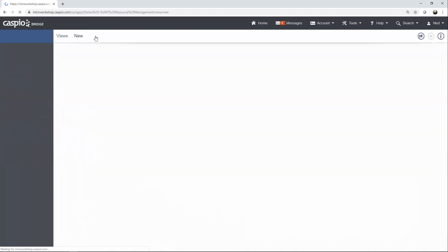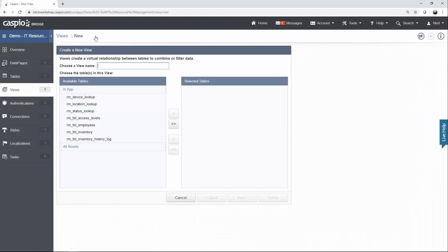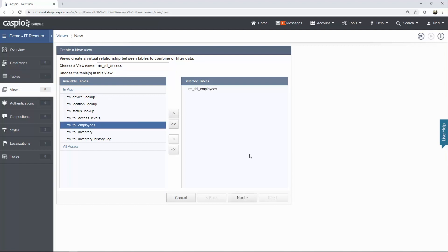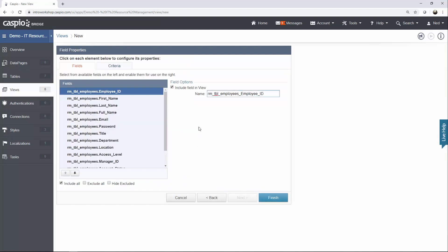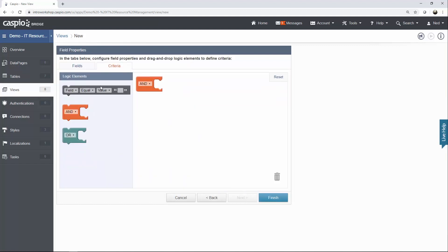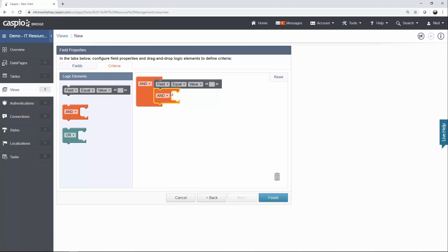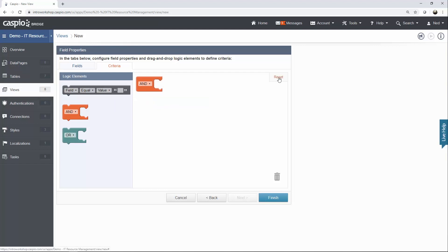The first view we're going to create is the one that gives access to everyone. All I'm going to do is give this view a name — I'm going to call this RM for resource management, all access — and we want to filter information from the employee table, so let's move that to the right. Hit next, and then using the criteria tab, by dragging and dropping elements inside the canvas screen you're going to be able to configure and define your logic in terms of the criteria you want to use to filter data. You can click the reset link to start over.